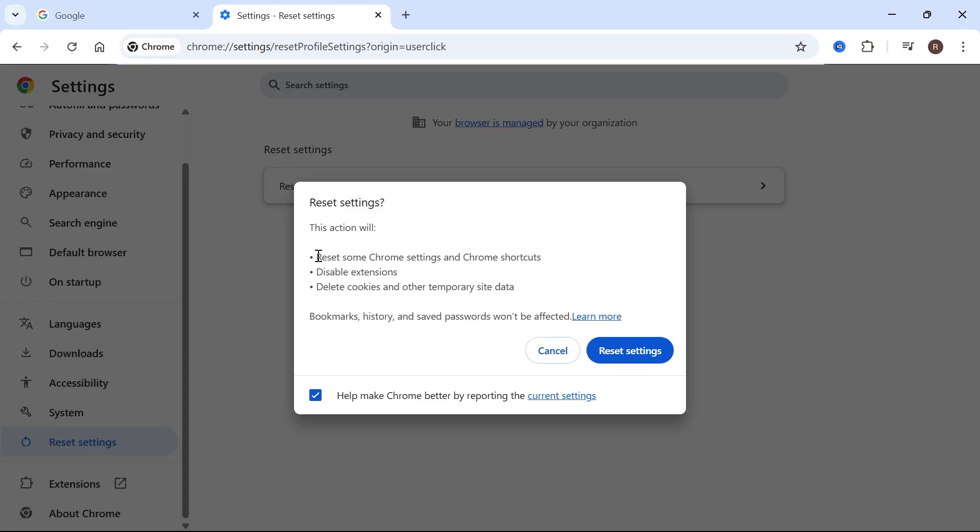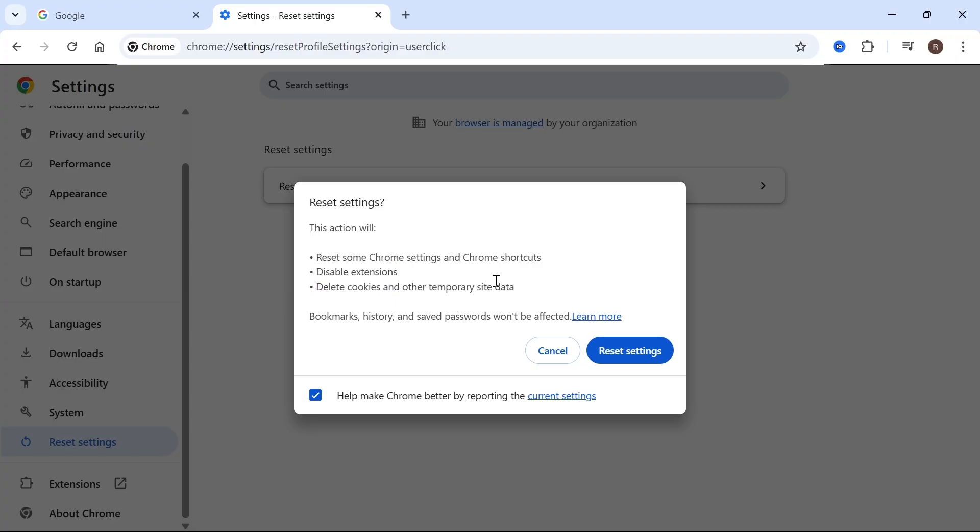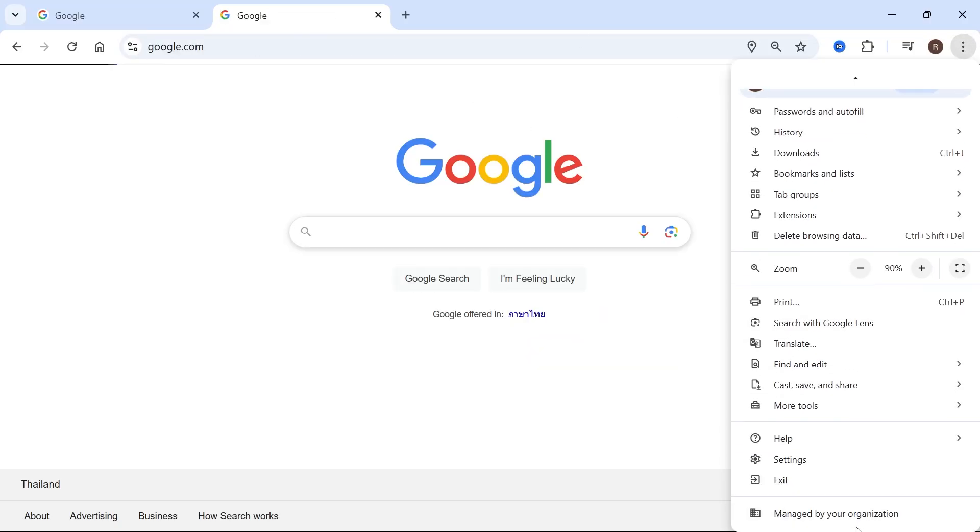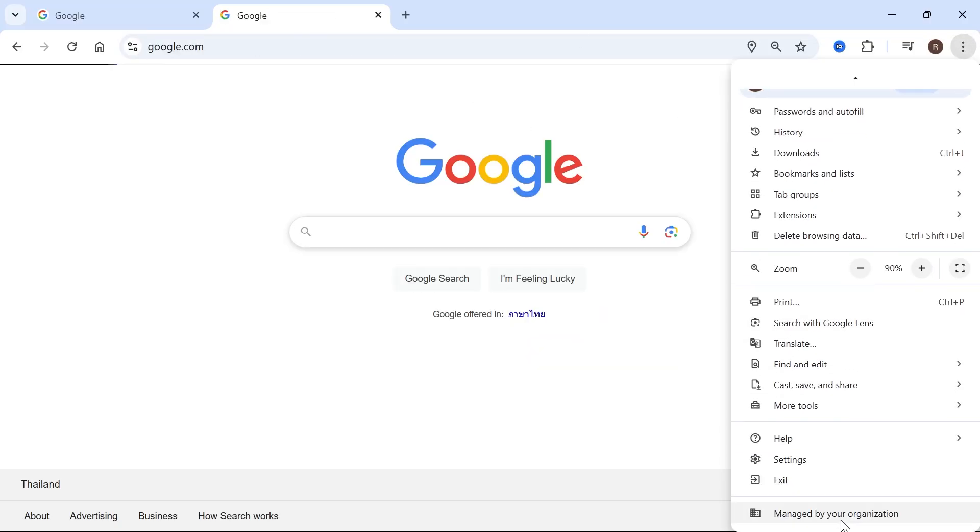As you can see, this will reset all of your Chrome settings. It will also disable any extensions and delete any cookies and other temporary site data. So once you're happy with this, go and click reset settings and then you can check to see if this message has been removed.